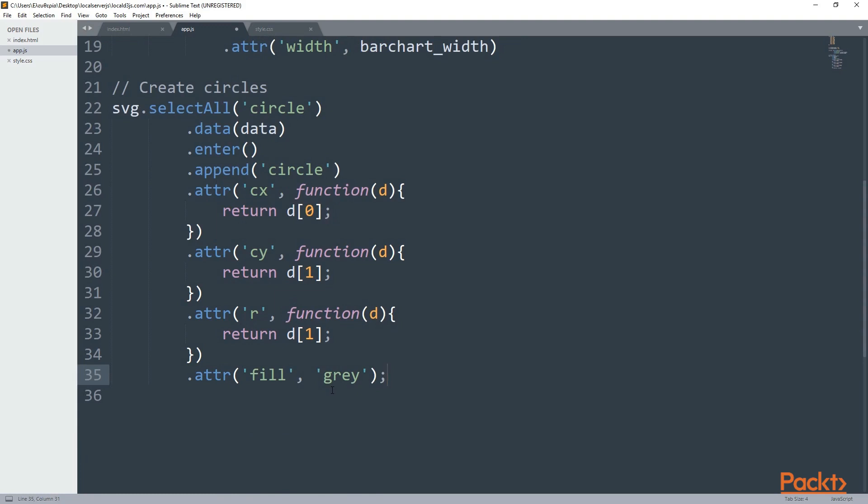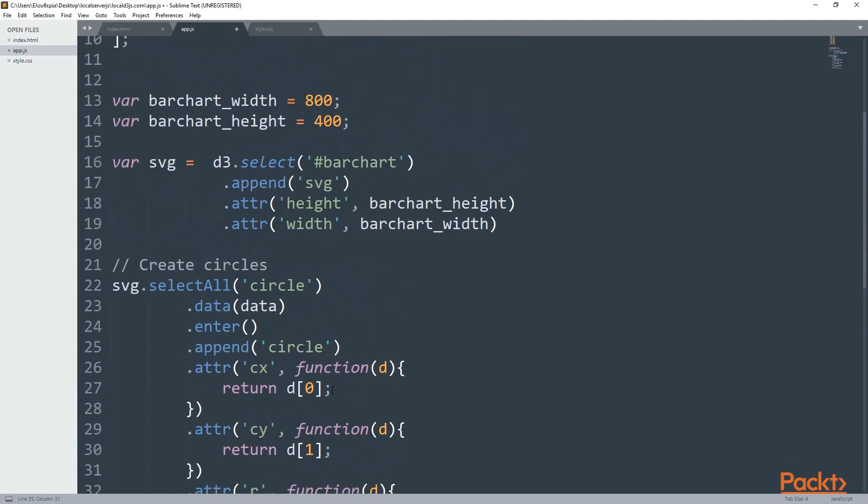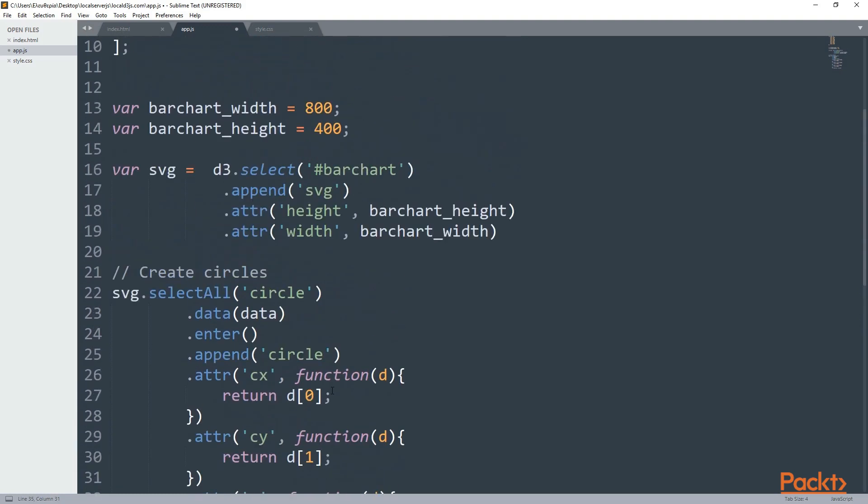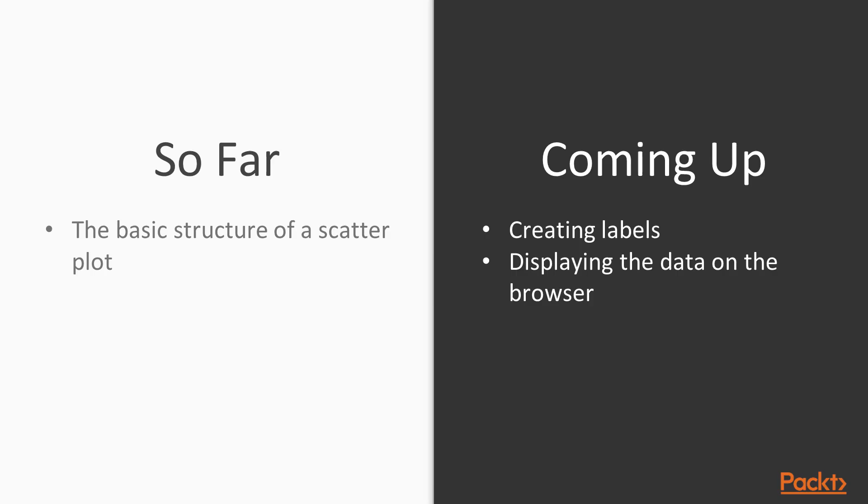Okay, that's it for this video. I'm going to continue and show you the result in the next one. So just keep watching. So far we have created the basic structure of a scatter plot. Coming up is learning how to create new labels that we also saw in a previous section. And of course, we are going to display the data and show them in our browser.